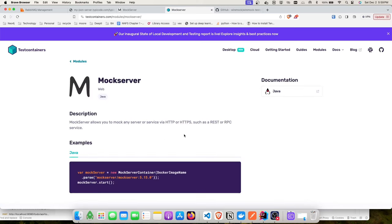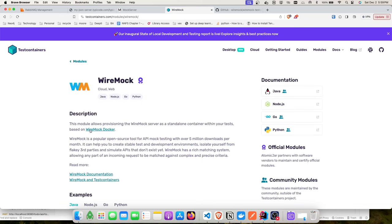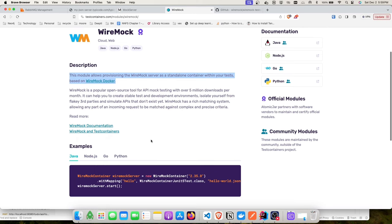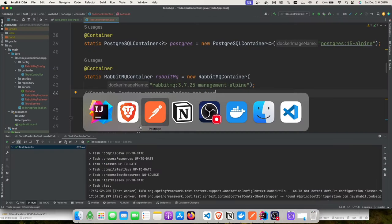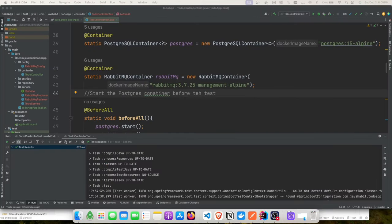Let's look at the MockServer example on the documentation and copy the class name and image name. Then we'll create the downstream controller with request mapping '/api/posts' and a simple GET mapping. We'll add the PostService and Post POJO class, moving RabbitMQ producer and consumer to their own packages to avoid clutter.